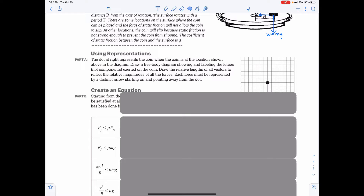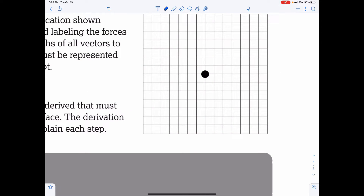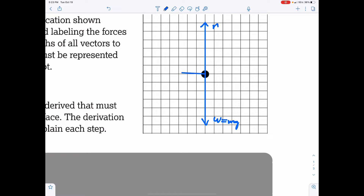Part A: The dot represents the coin at the location shown. Draw a free body diagram showing and labeling the forces, not components, exerted on the coin. Draw relative lengths of all vectors to reflect the relative magnitudes. We would have weight coming down — if I've drawn this six units down, then six units up would be the normal force. The friction points to the left and should be drawn shorter than the normal force.